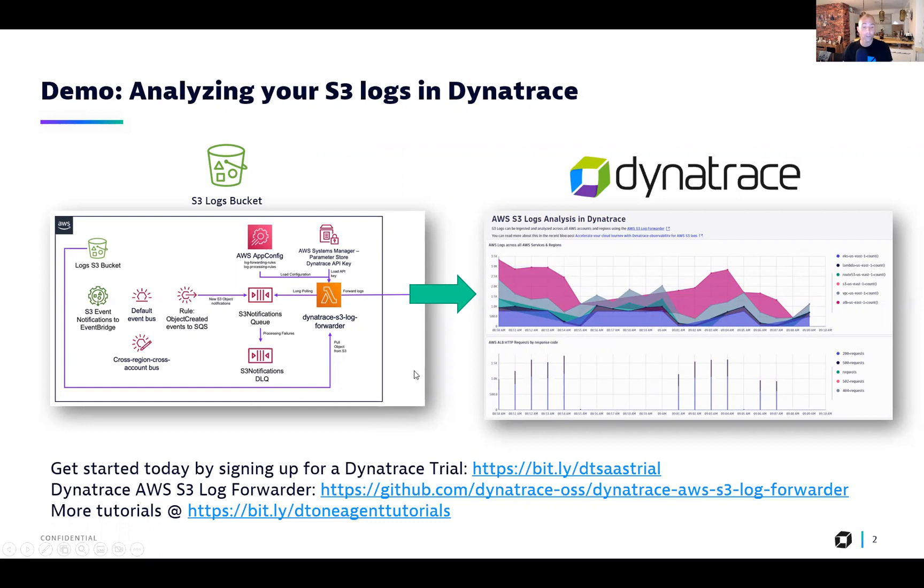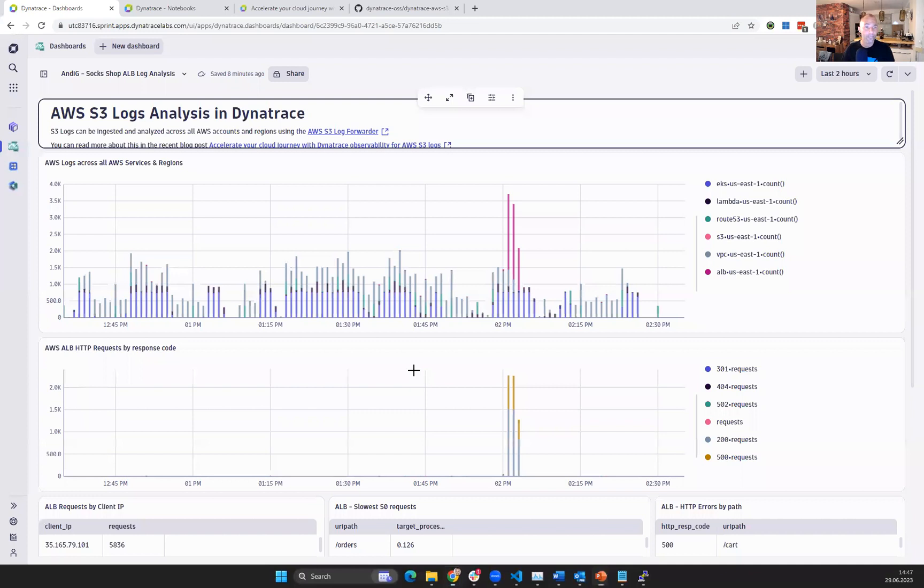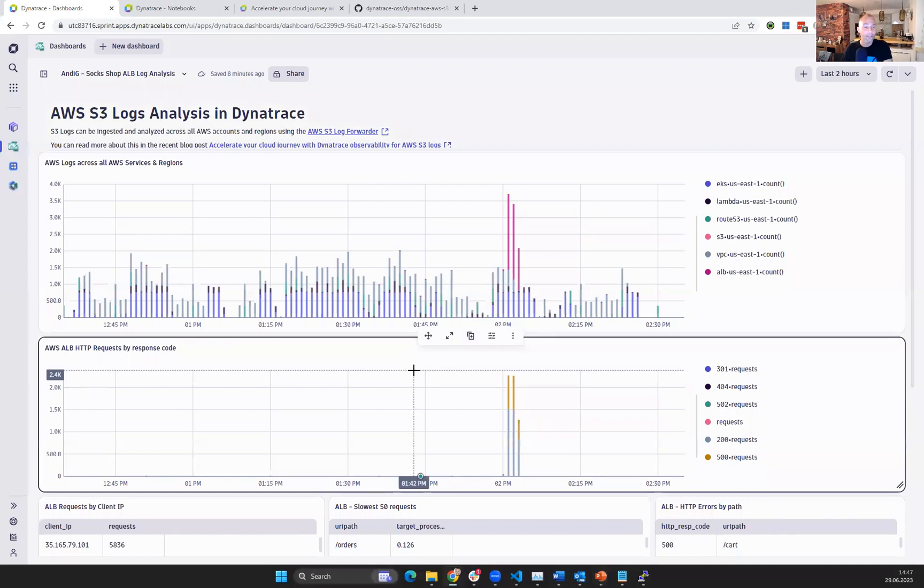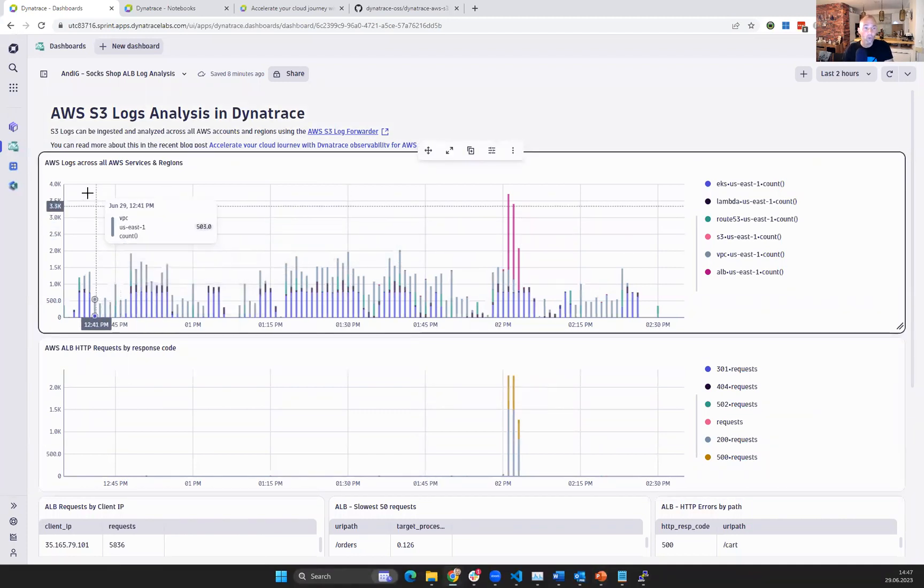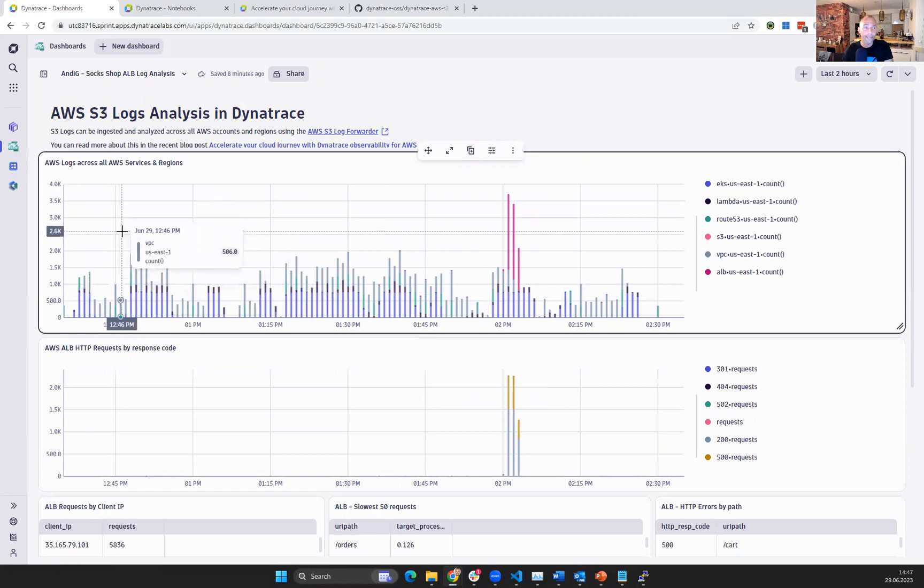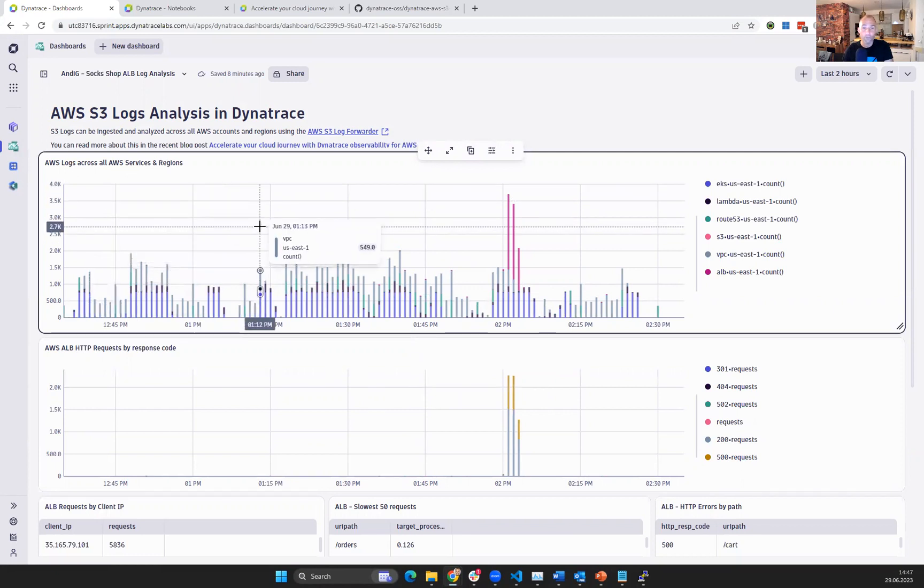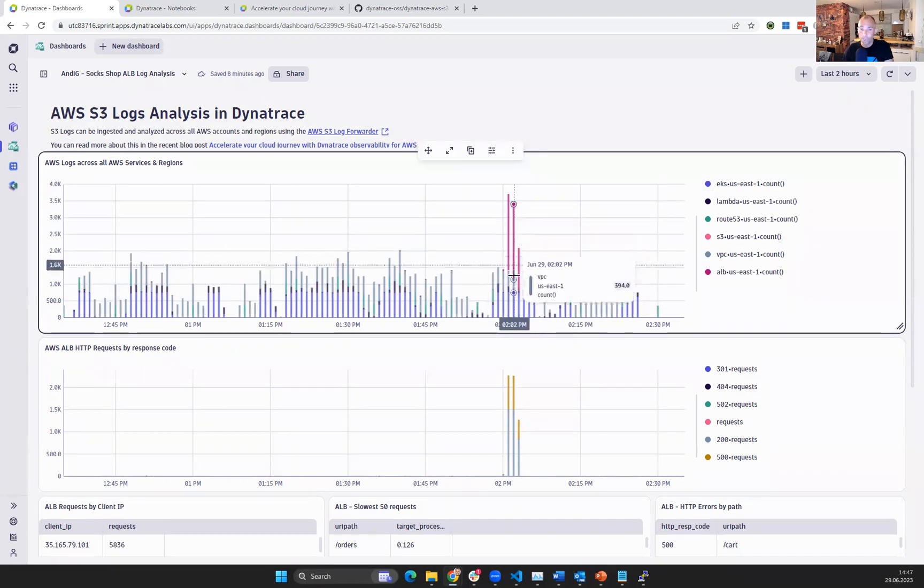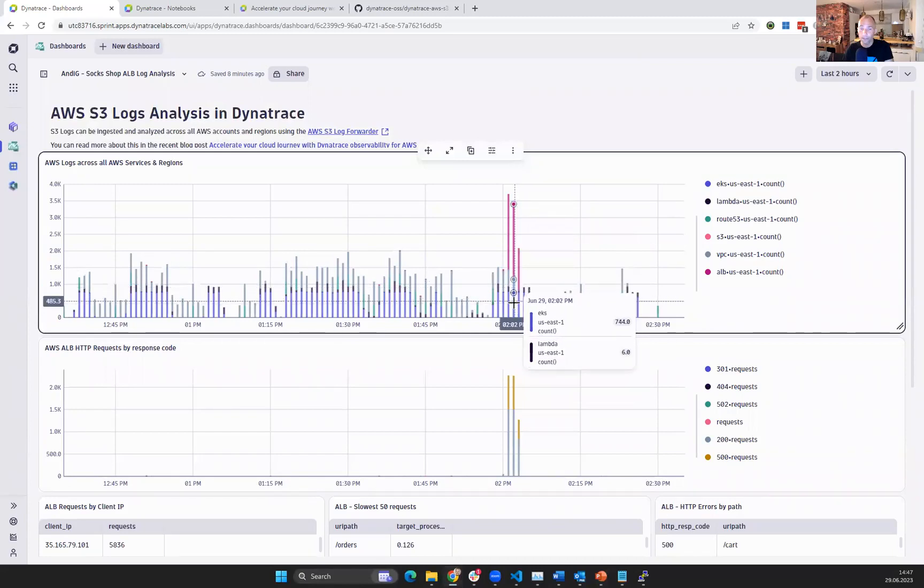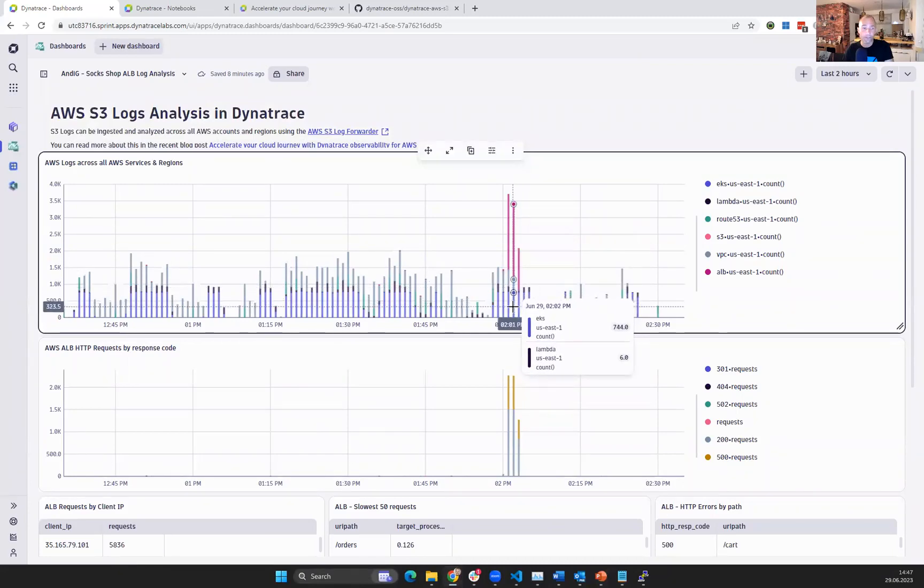Now let me show you how this looks like. If I switch over to my Dynatrace, here is a Dynatrace dashboard that I built, giving me an overview of all of the AWS logs across all AWS services and regions, showing me what is actually consuming or creating most of the logs. It seems to have some ALB here, I have some EKS, some Lambda functions.